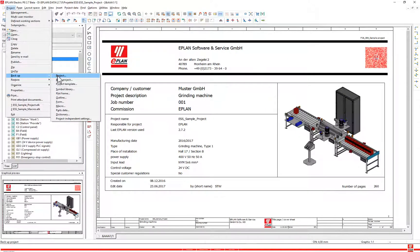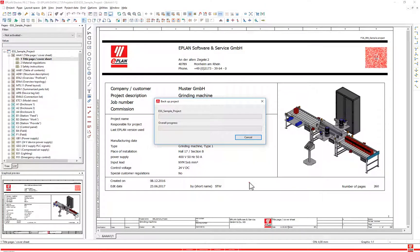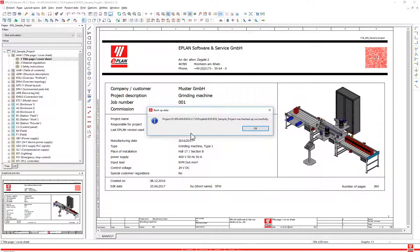Select the following menu items: project, backup project. In the backup projects dialog, define the settings for the backup. Click OK. The project is backed up to the specified directory.